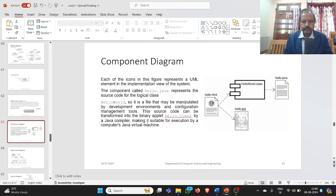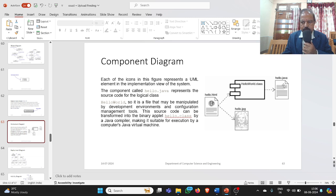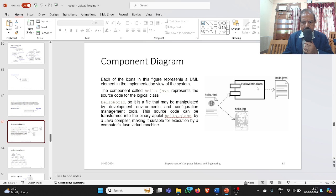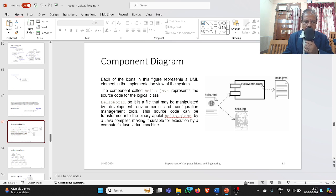Coming to the component diagram: a component is a physical and replaceable part. Here you can see four icons, each representing a UML element. The component hello.java is the Java source code of the logical classes. When compiled, it becomes hello.class. We can also have HTML pages and JPG images. All these together are small components, and their connectivity makes up the component diagram.